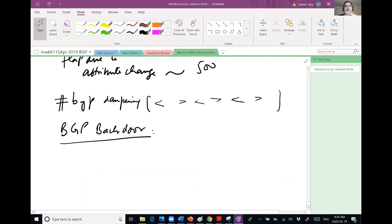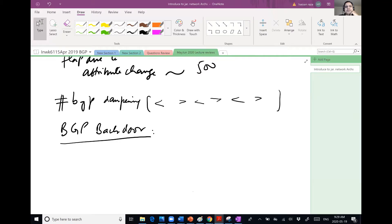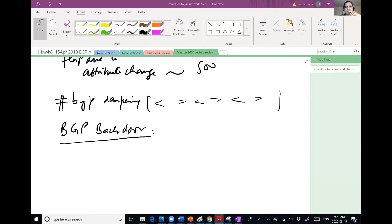So anybody, what is the administrative distance of a protocol? In general, what is the administrative distance? So BGP has two, right? For IBGP it's different, for EBGP it's different.